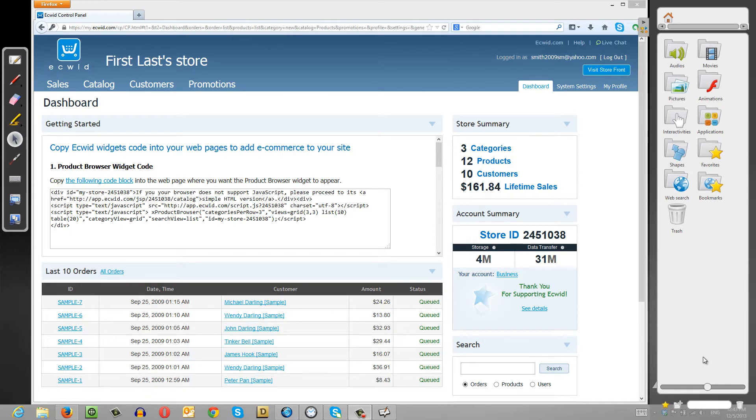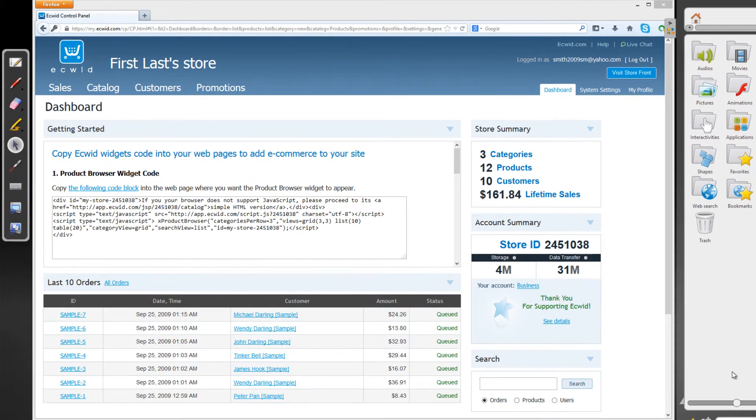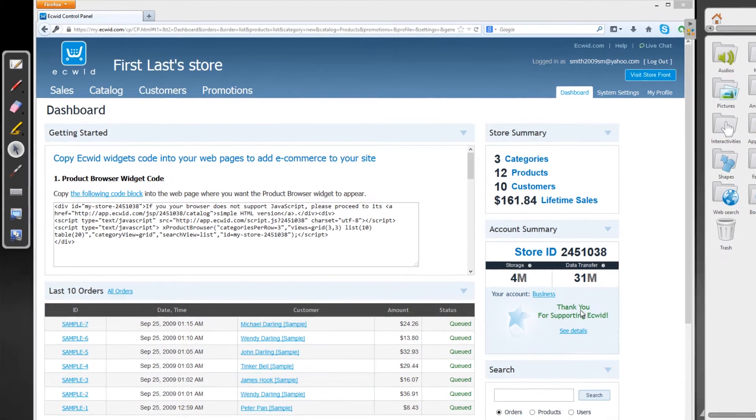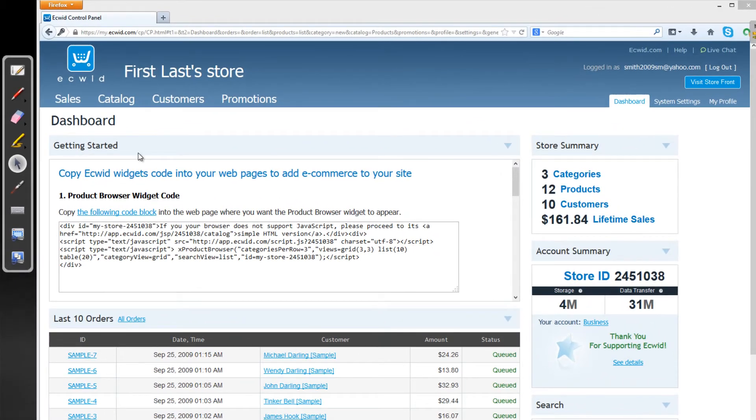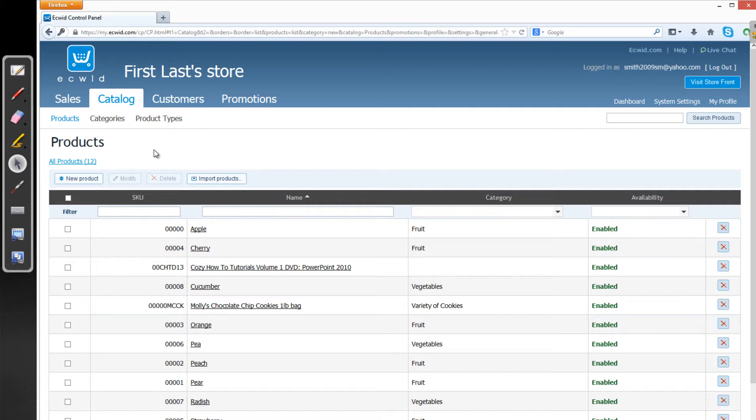The first thing that you want to do is make sure that you're logged into your Ecwid Shopping Cart panel. And if you're logged in, let's go ahead and click on the text that says Catalog. And when you left-click on Catalog, if you're under the Products section, it will show you all the products that you have available in your shopping cart store.